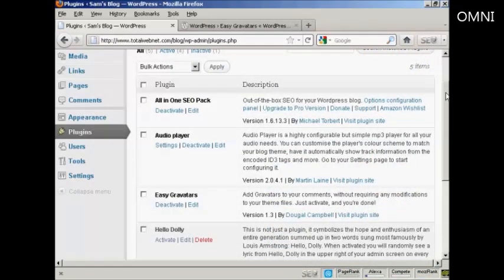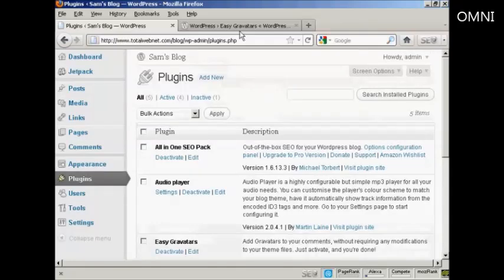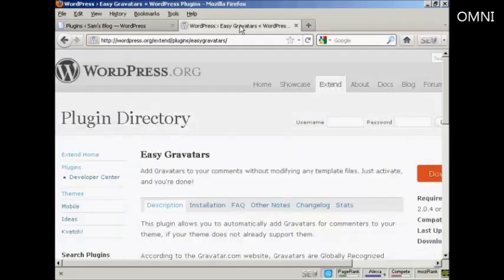By default, all the latest versions of WordPress have the ability to use Gravatars built into them, but you might need to modify some templates to make them work. The easiest way to activate Gravatars on your WordPress blog is by using a plugin. The one I recommend is Easy Gravatars by Dougal Campbell. You can install it from the plugins menu, or search for it on the WordPress.org site.